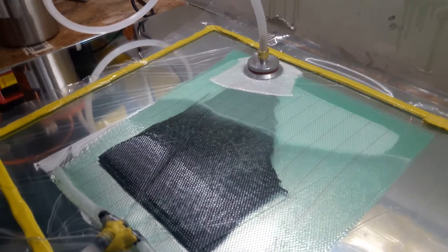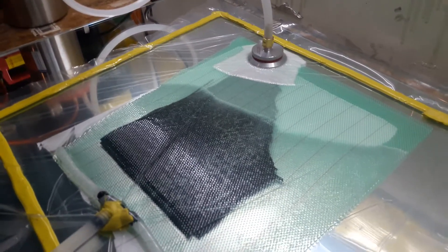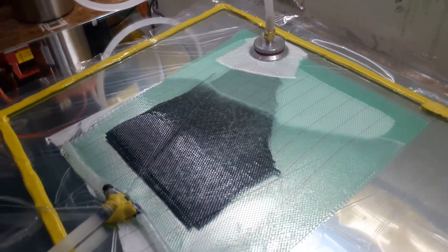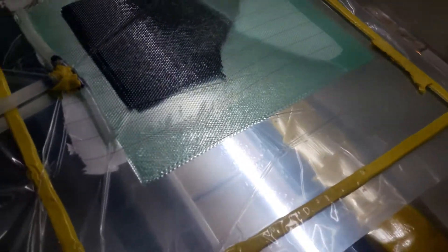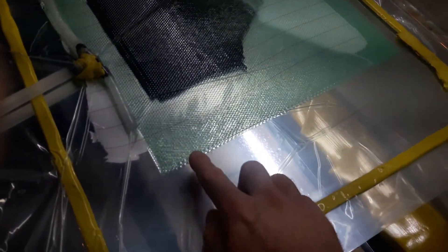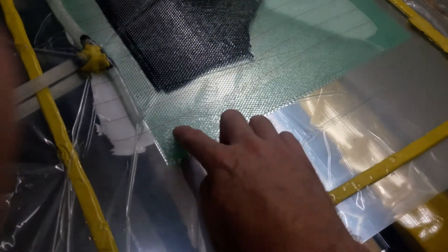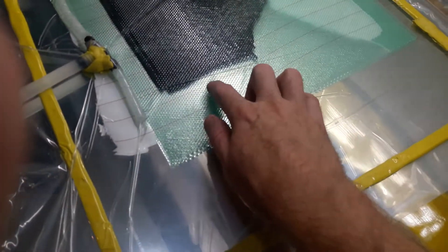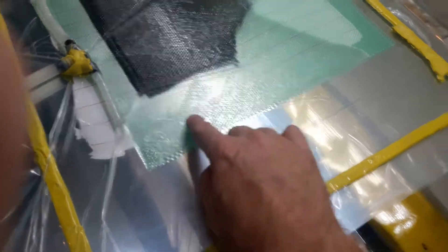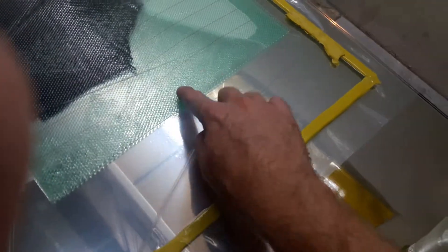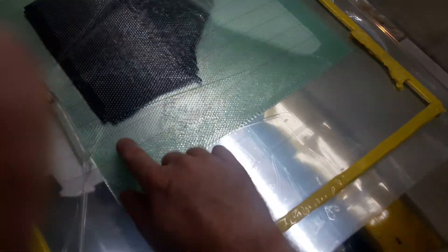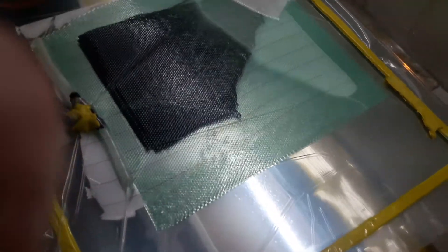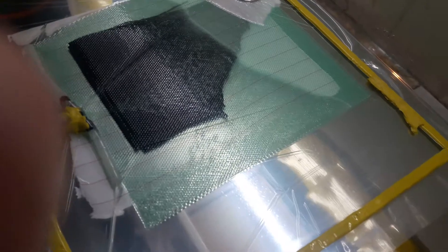That went a lot faster than I expected. One lesson I already can see is that I shouldn't have had this mesh so far over. It should have been closer to the part because the resin is running all the way out of here. I don't need that.